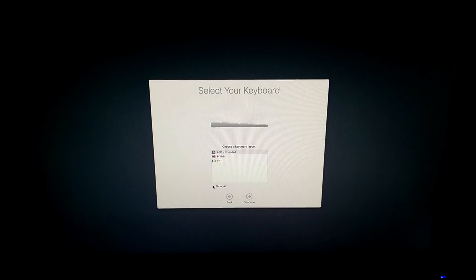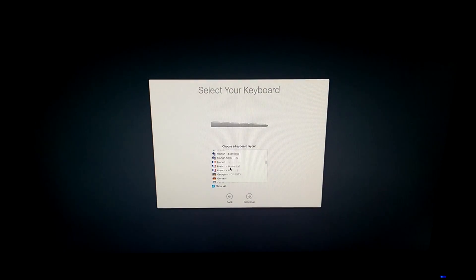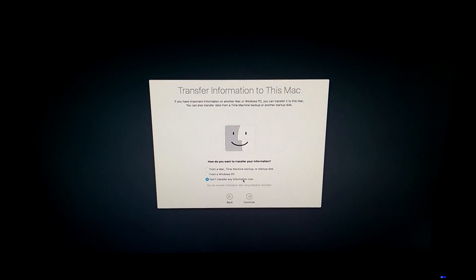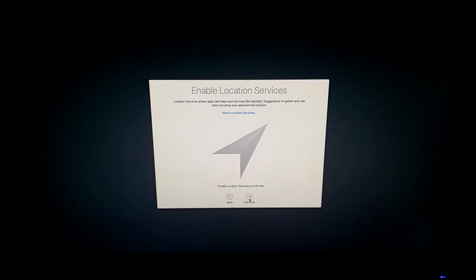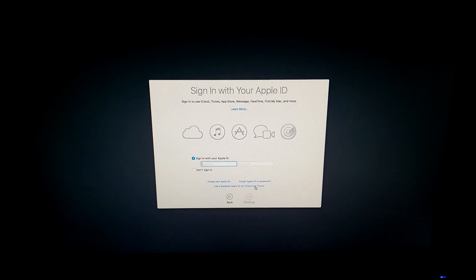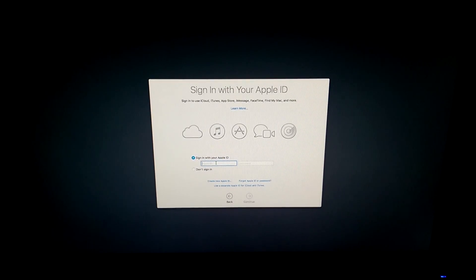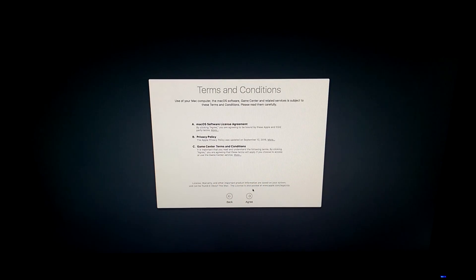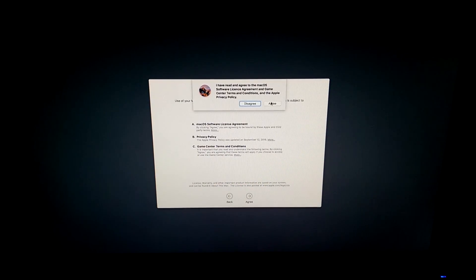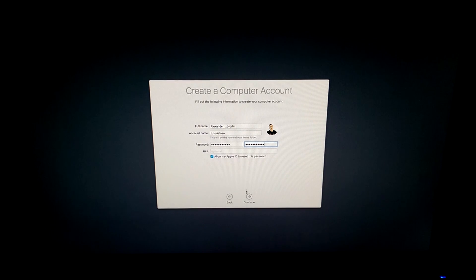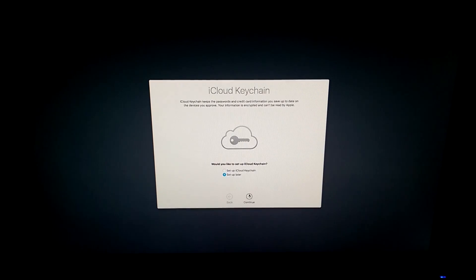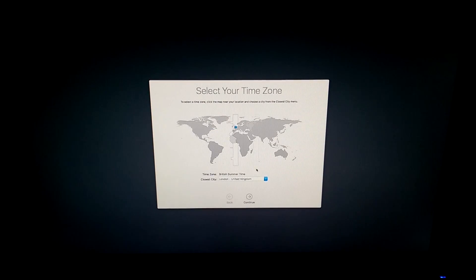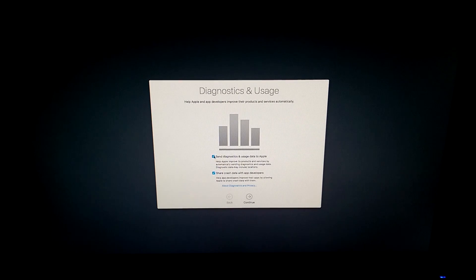Once booted you will need to choose your country and keyboard layout. Now if you want to you can enable location services and I would recommend signing into your Apple ID but you don't have to. If you want to you can always do that later. Now you can set up your computer however you want. The important thing is at the end to disable send diagnostics and usage data.